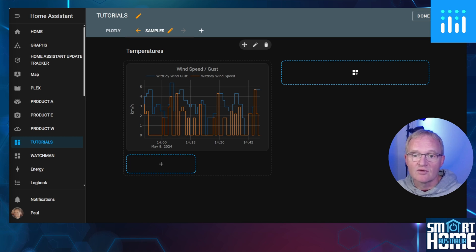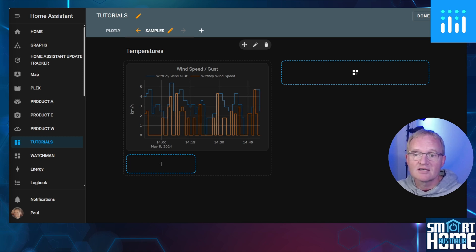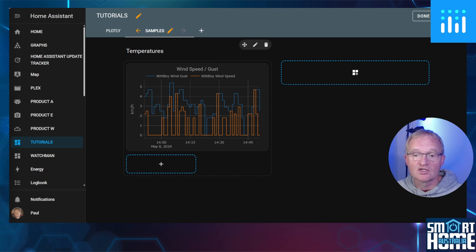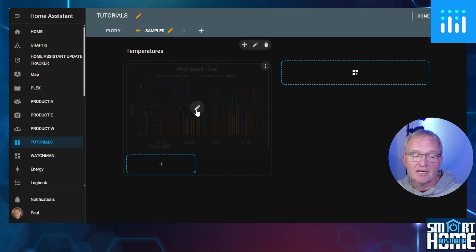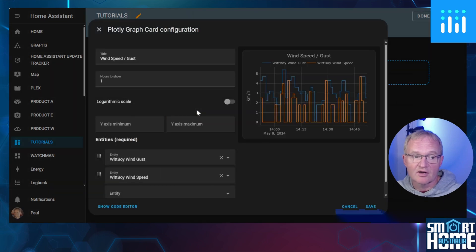To demonstrate some of the YAML code-based Plotly features, I've created a card with wind speed and gusts based on information from my Whipboy. To enter the card YAML code, press this pencil in the middle of the card. Now press Show Code Editor.